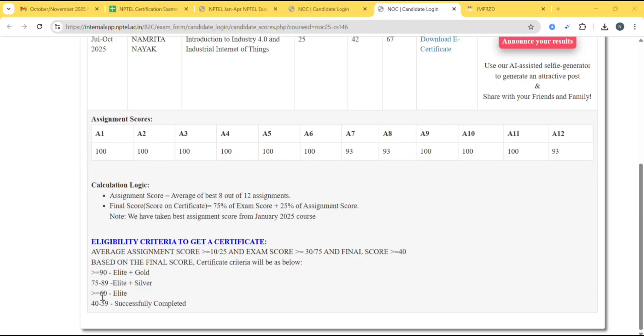So if you get 40 to 59 marks, then successfully completed. Greater than 60, elite. 70 to 89, elite plus silver. Greater than 90, elite plus gold.